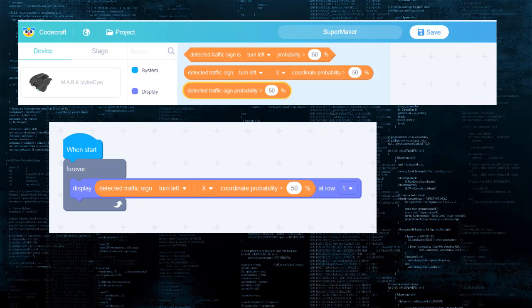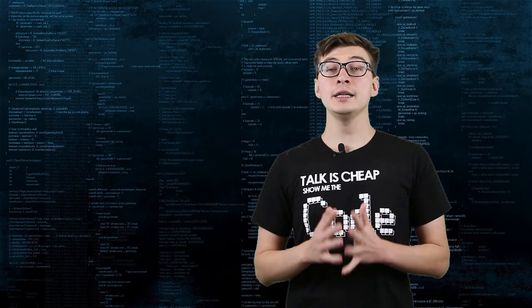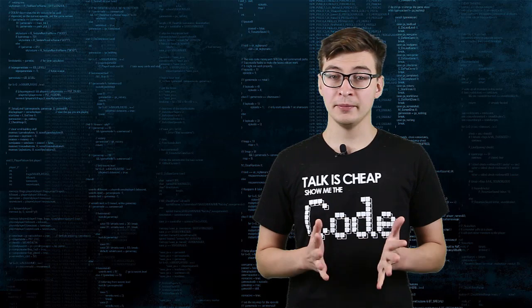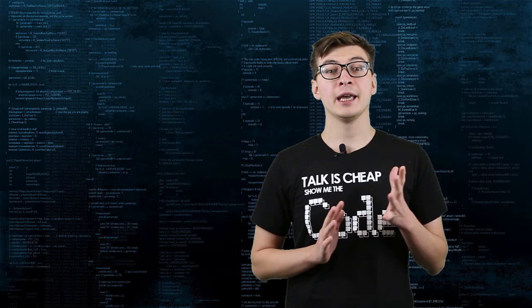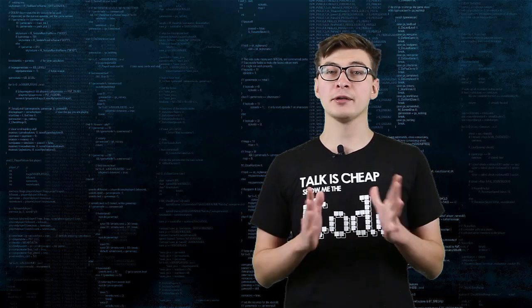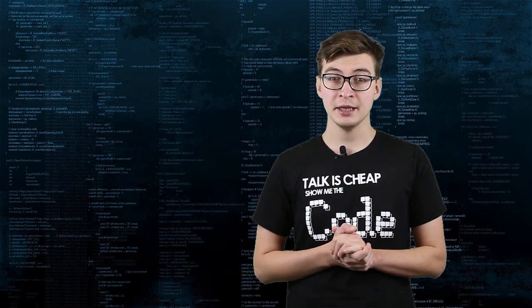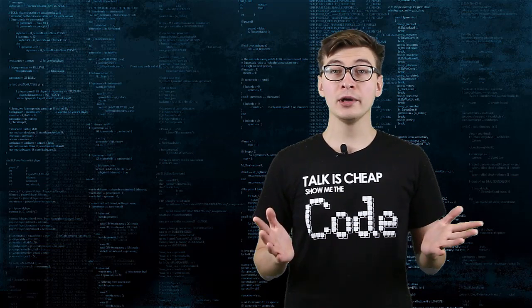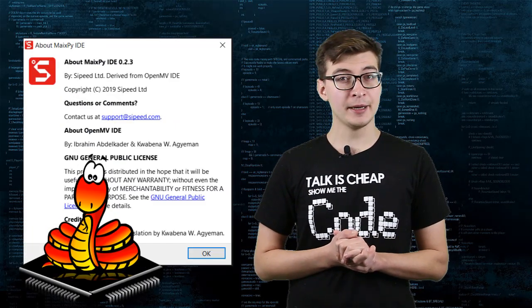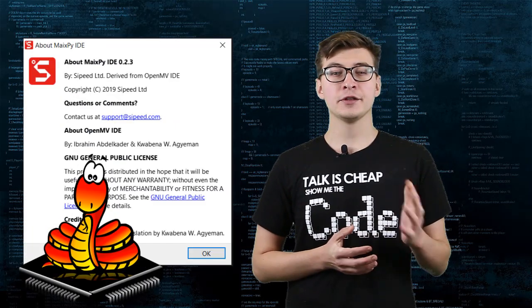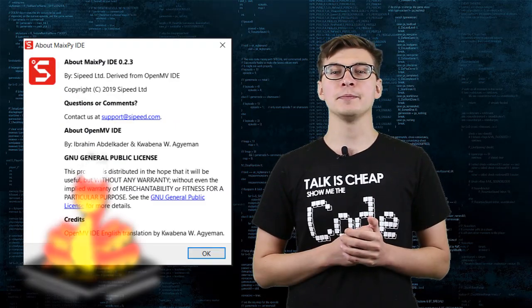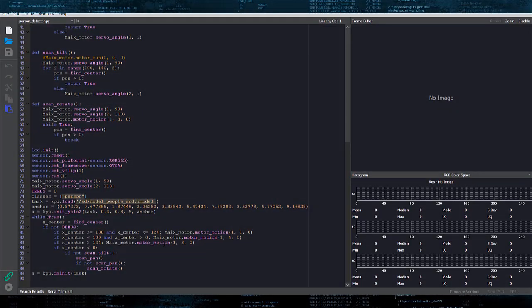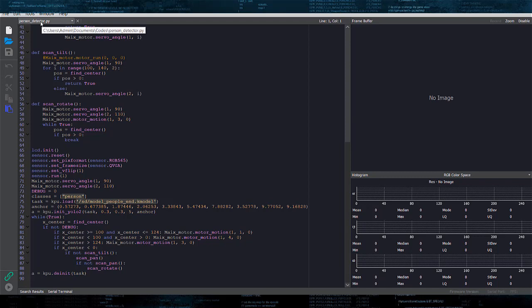You should see the X coordinate of the center of the bounding box around the detected person at the first row of the screen. If nothing is detected, you will see minus 1. This allowed us to implement model inference in graphical programming environment. Now, we'll use MicroPython and MaixPy IDE to implement a more advanced solution. Download and install MaixPy IDE and open the example code I enclosed with the article on Hackster.io.